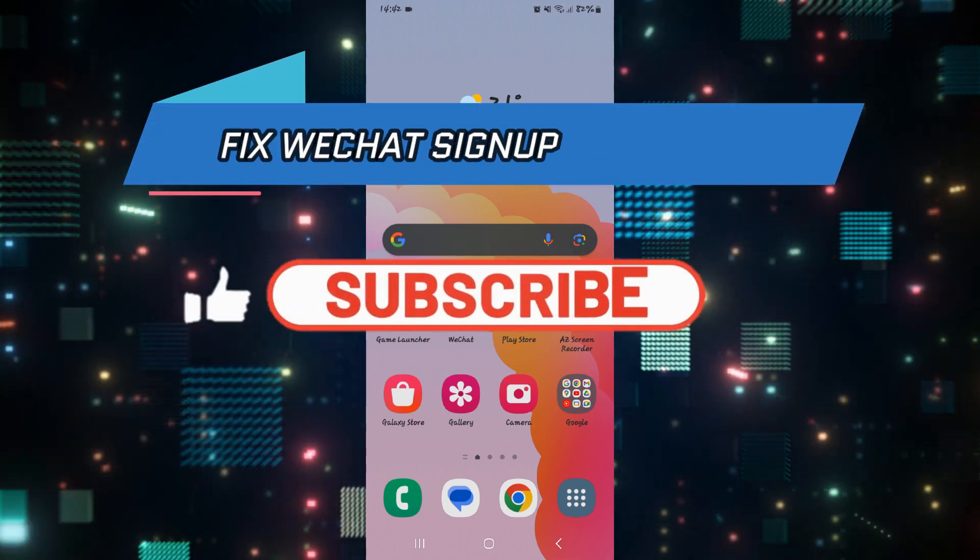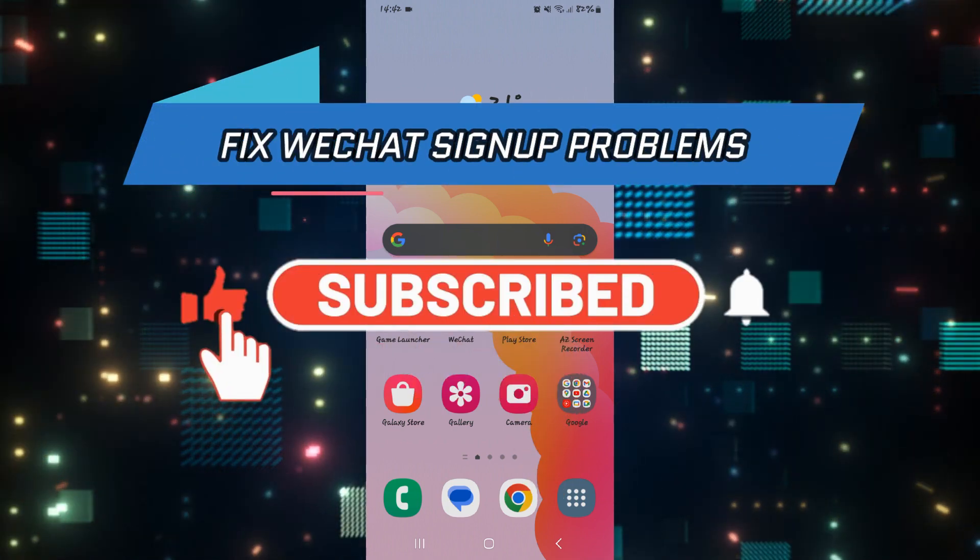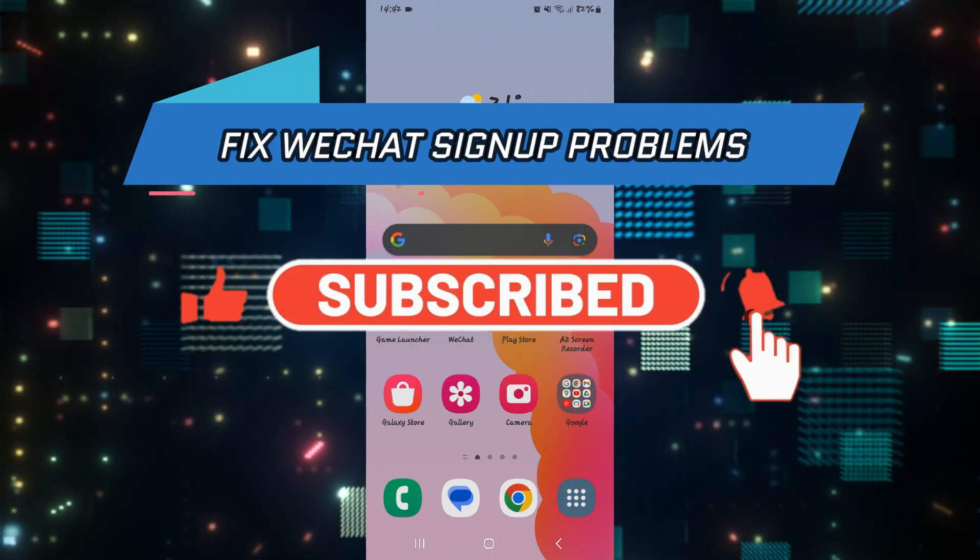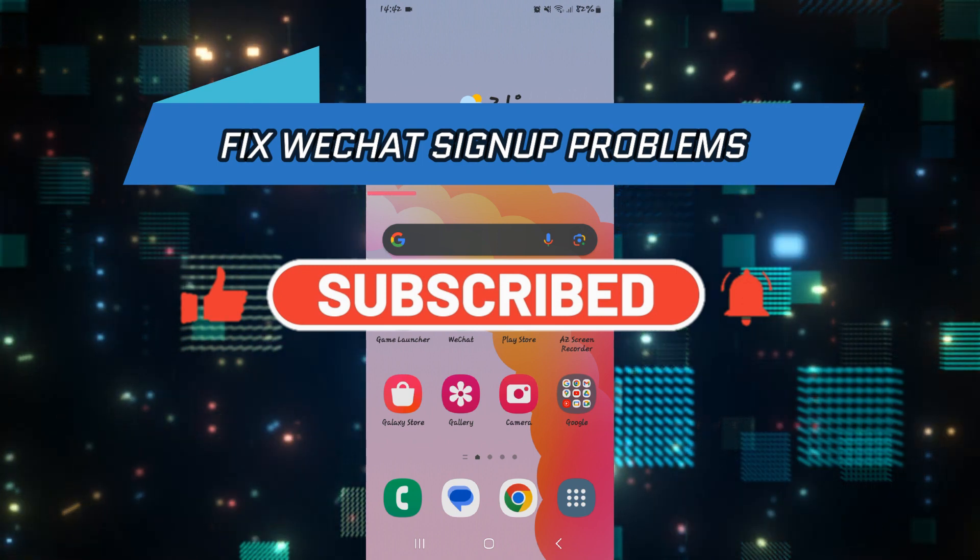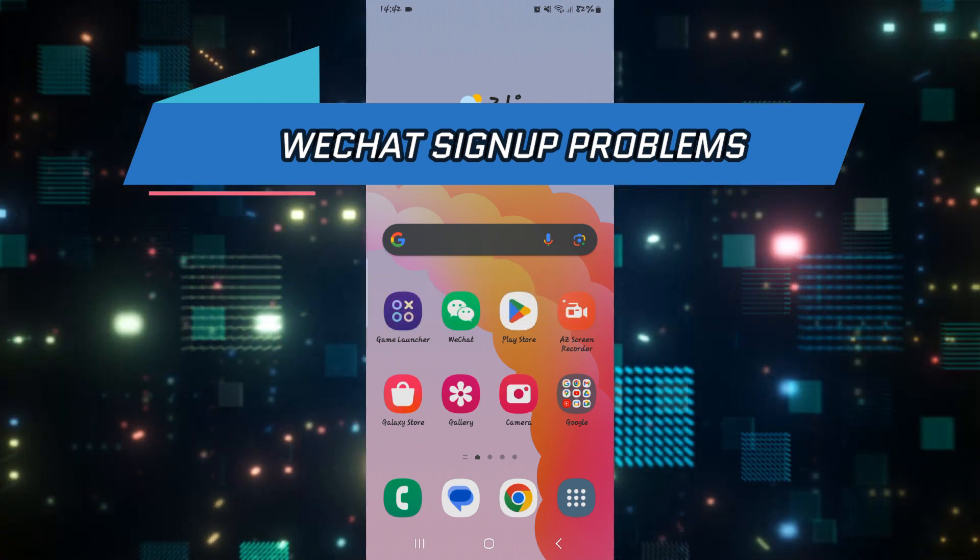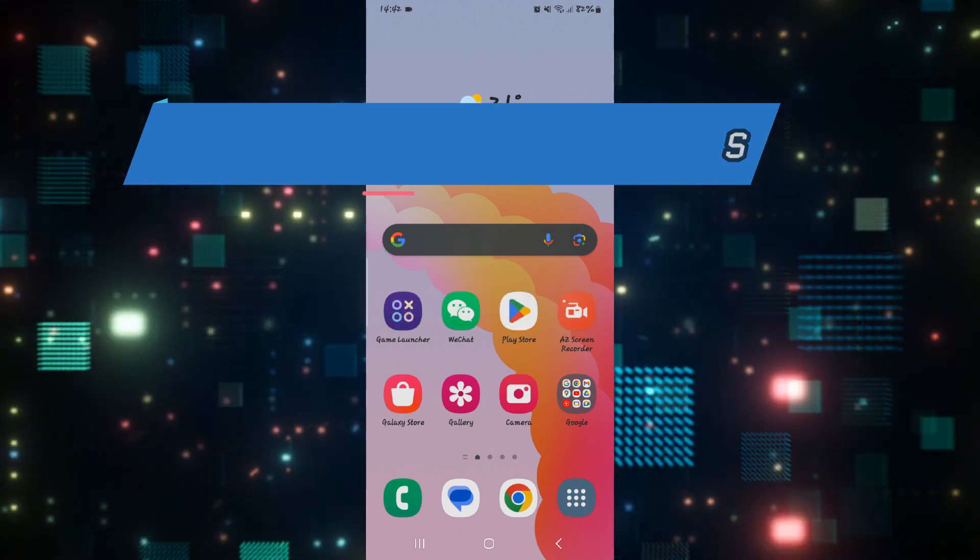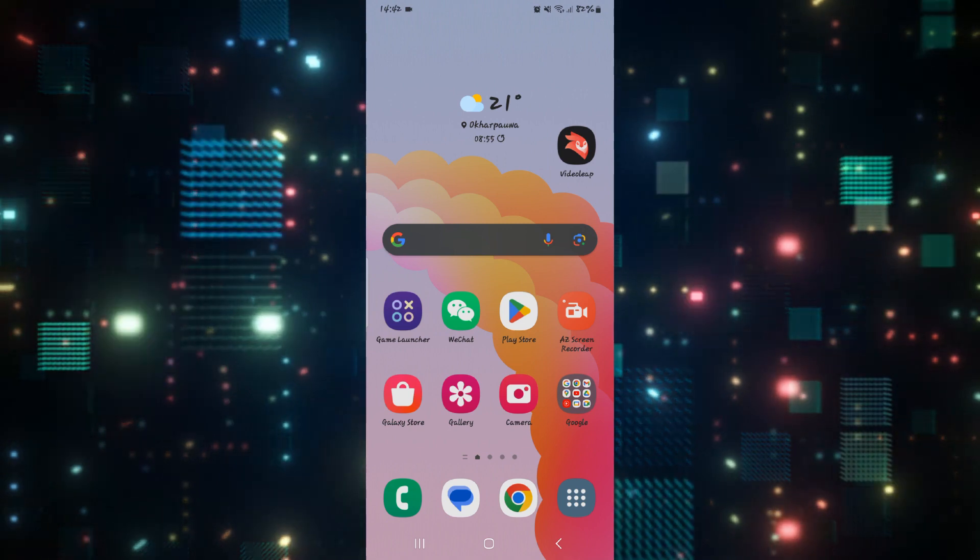Hello everyone and welcome back to another video from How to Fix Online. In this video I'm going to show you how to fix sign-up problems on WeChat. So let's get started right away.